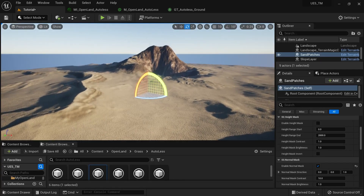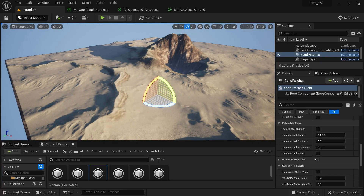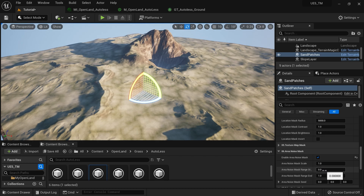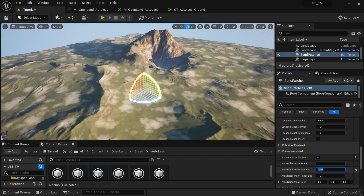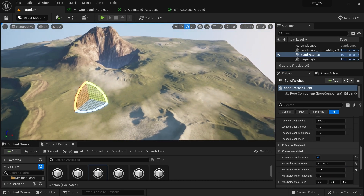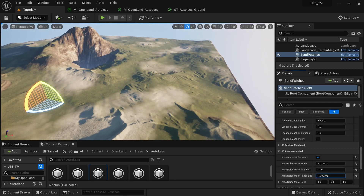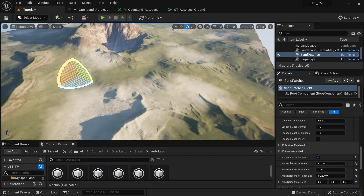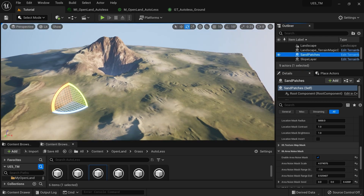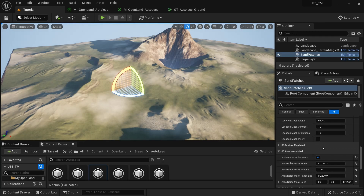While keeping this normal mask, I'll add the Area Noise as well so we have some variation. I'll set the range start to minus one and increase the scale. It looks good — we have some sand patches here and there. You can play with this value to get the result you're looking for. I'm happy with this. You can learn more about Terrain Magic Weight Brushes in my dedicated video — check the link in the description.